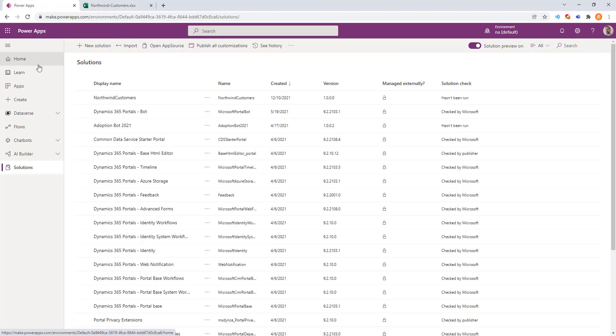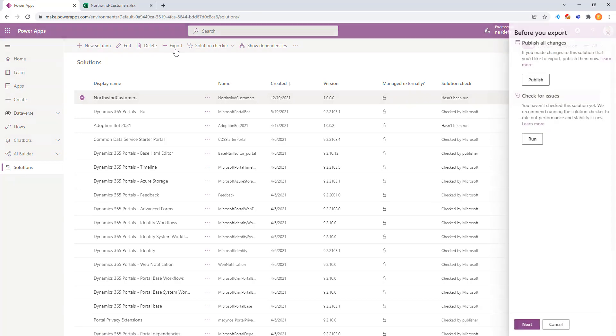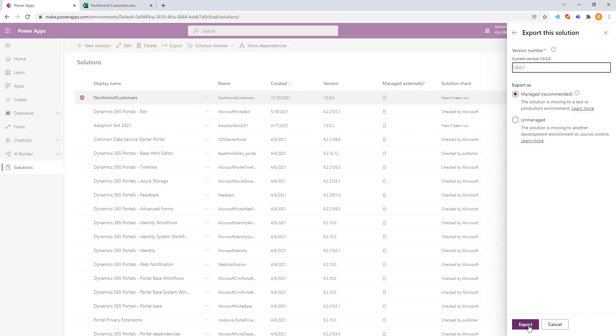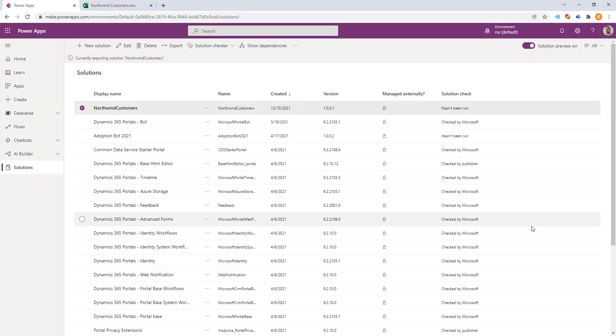Now if we come back to Solutions, we can see one for Northwind Customer, and we can click Export. Export is fantastic because this is what creates a managed solution that's packaged dependencies. It's a zip file that contains everything you need to bring this functionality to a different tenant.